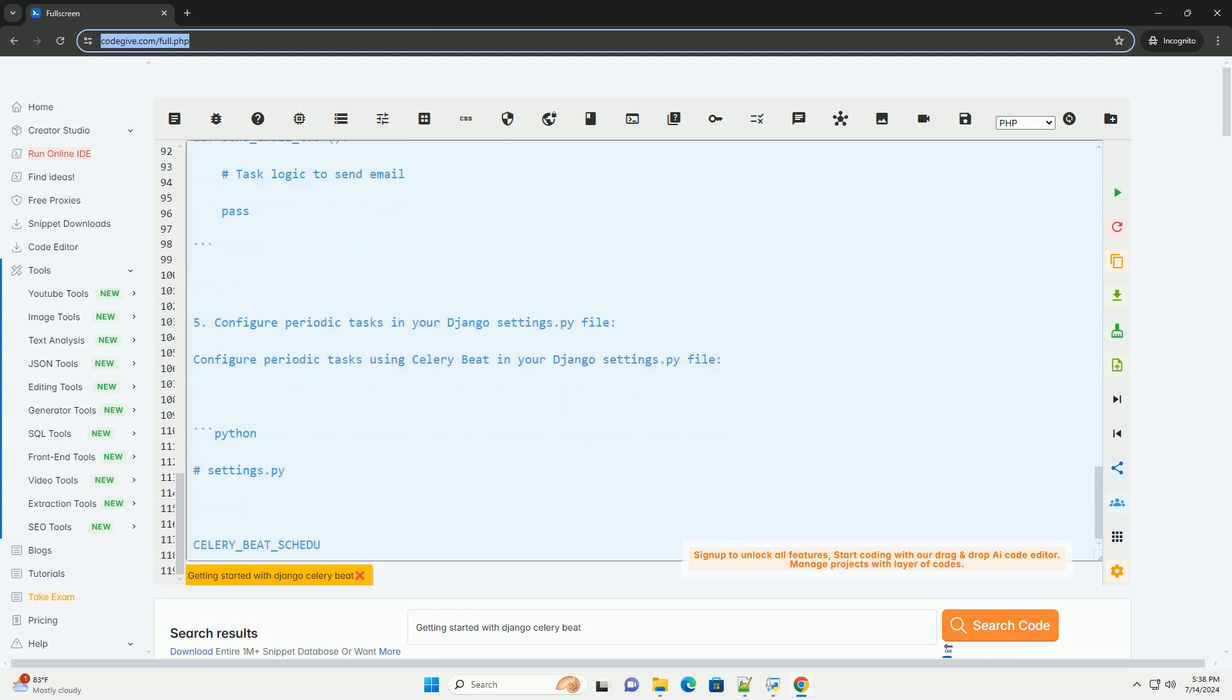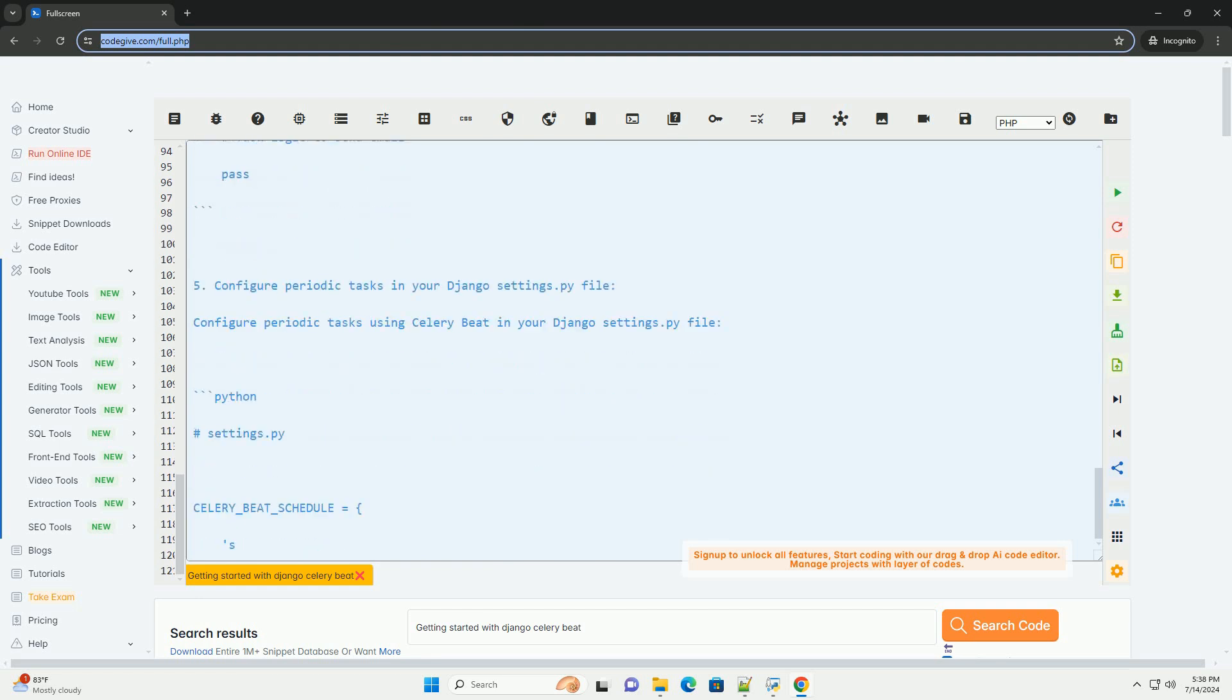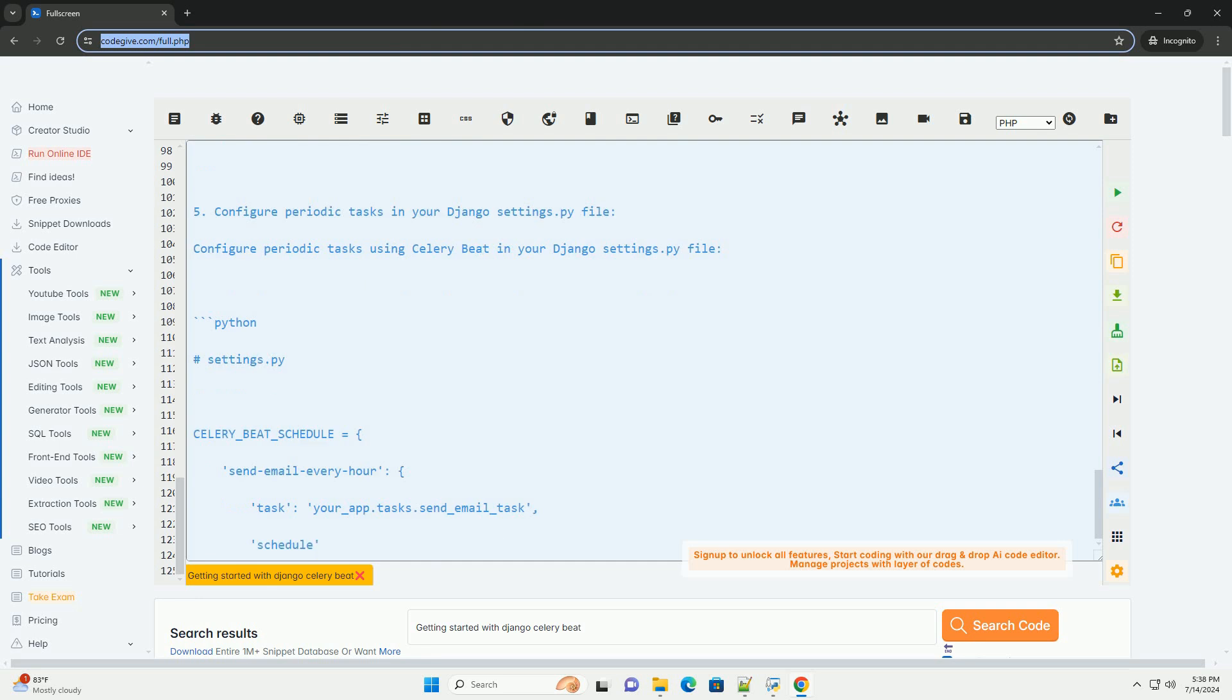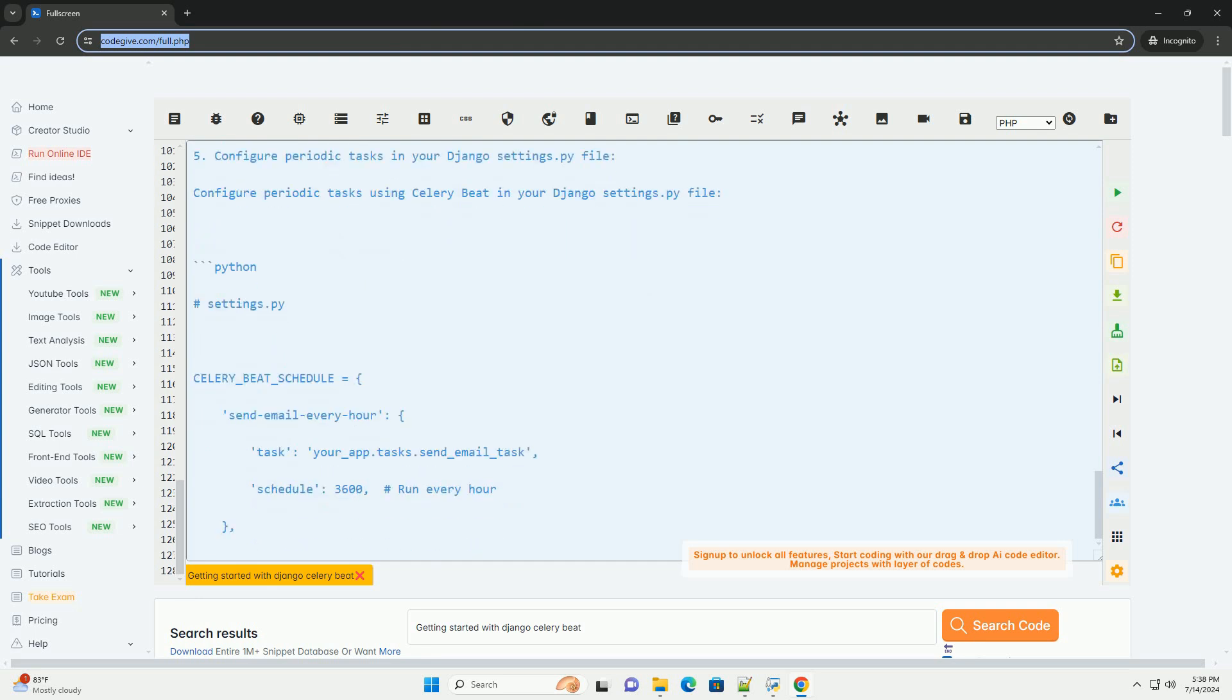4. Define tasks in your Django application. Create a tasks.py file in your Django application directory and define your periodic tasks using Celery.